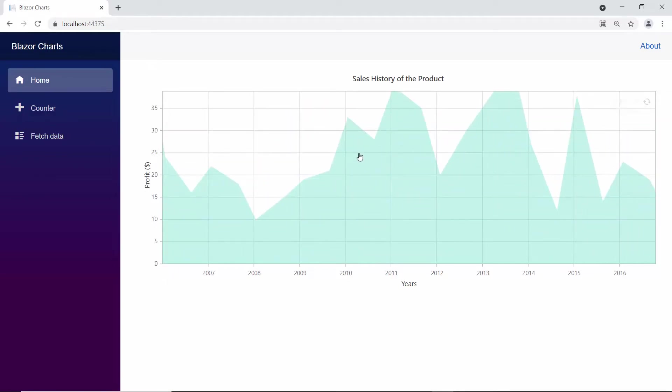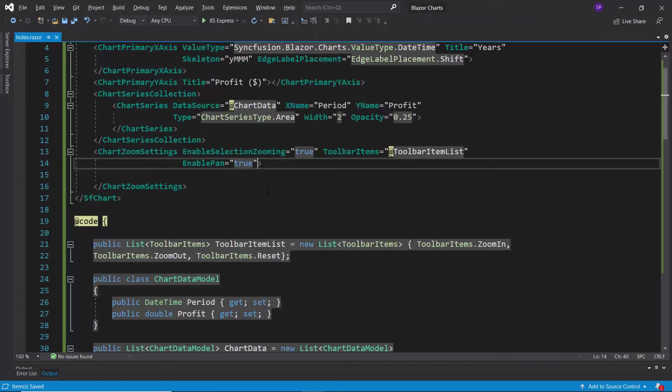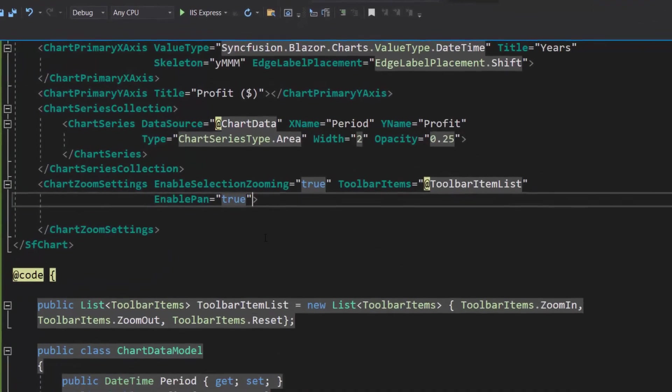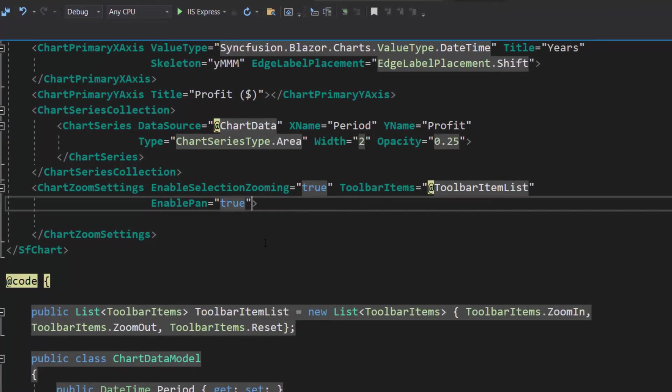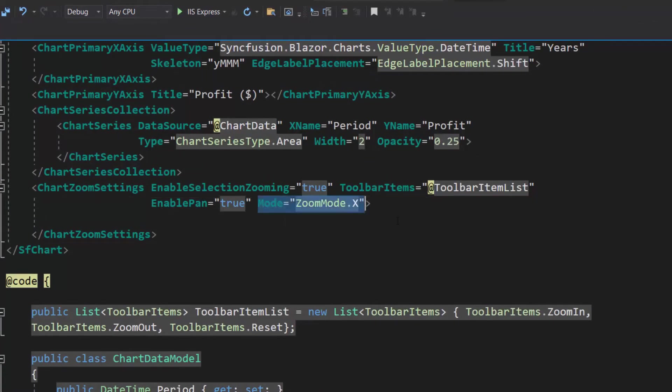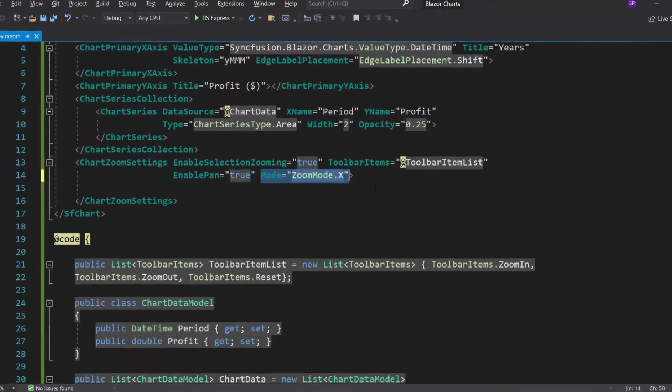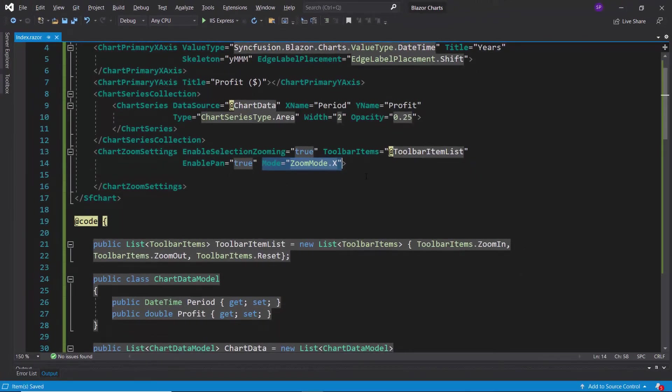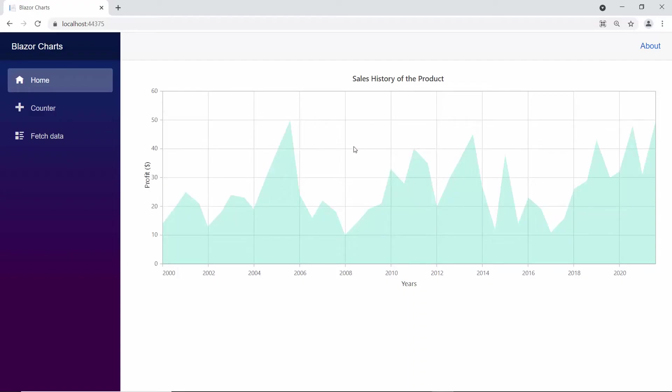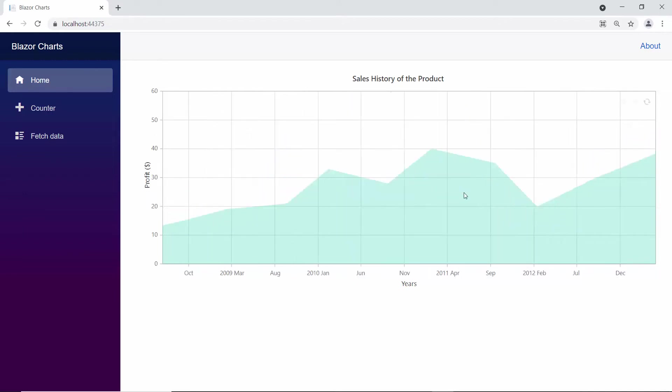By default, the zooming mode of the zoom settings property will be XY to zoom the chart along both axes. To zoom the chart only in the horizontal axis, I need to set the mode option to X within this chart code. Now you can view the chart output which allows you to zoom the chart only along the horizontal axis.